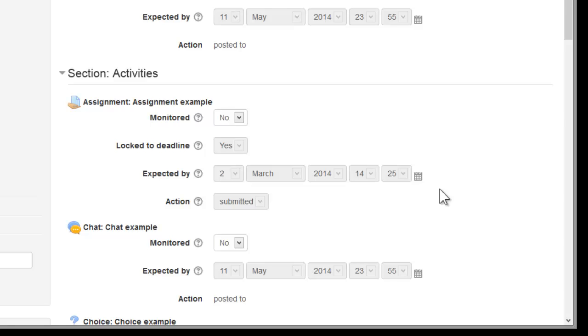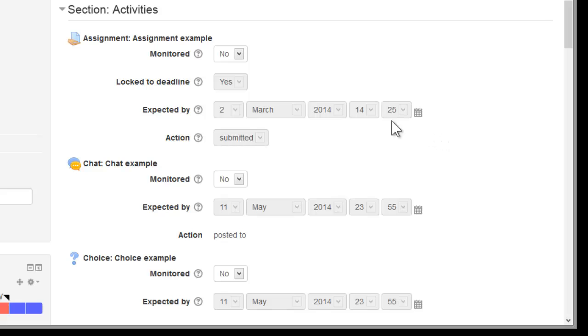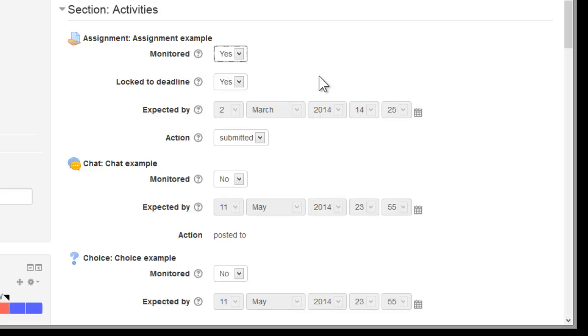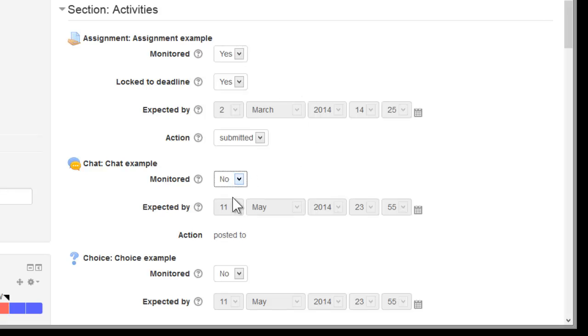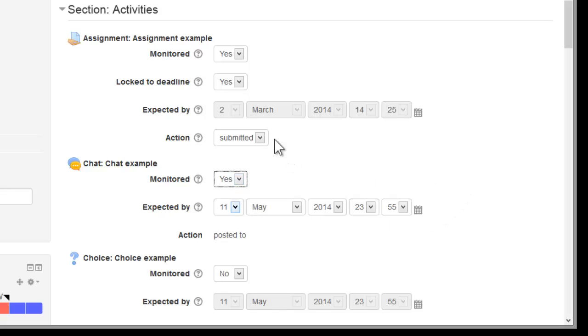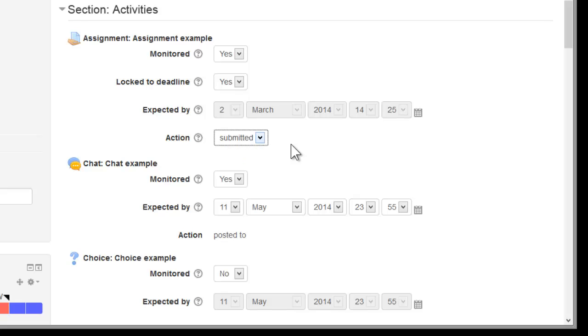For each one you can decide whether or not you want to monitor the item, when you want the activity to be expected by, so when you want the students to complete them. That usually defaults to the deadline or due date of the activity if there's one available, and if there's not one available you can add one. And you also need to specify what you want the student to do in order to have achieved completeness in this particular activity.